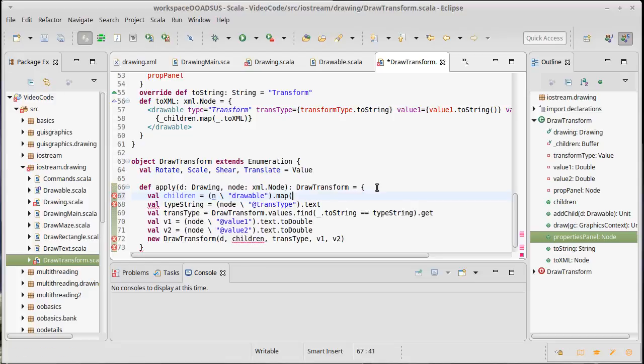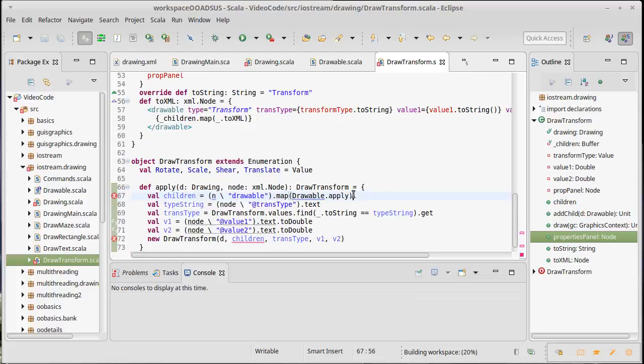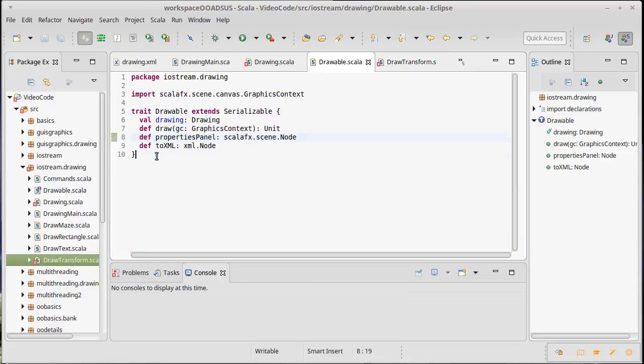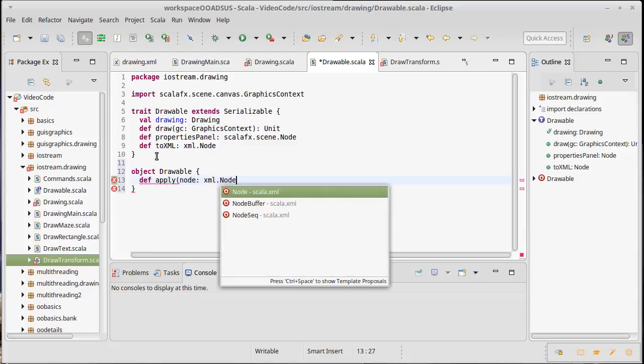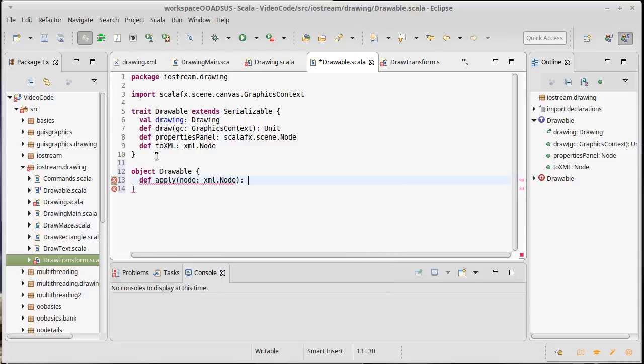Slightly different syntax there. Inside of our drawable type we don't currently have a companion object but we're about to add one. We're going to make our companion object and do a def apply that, as with the others, takes a node which is an XML node and it returns a drawable.